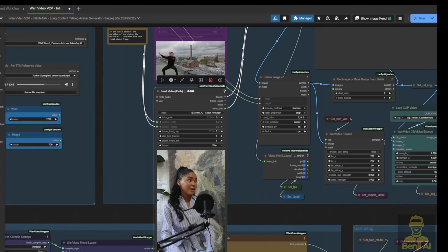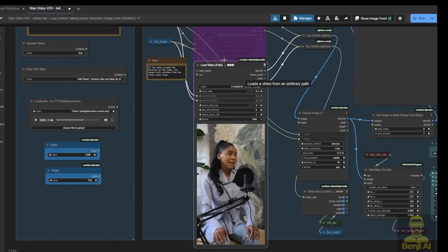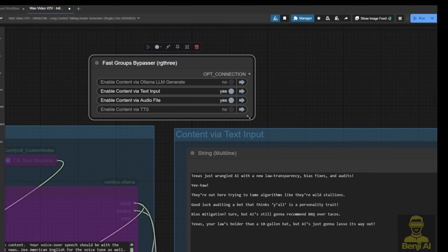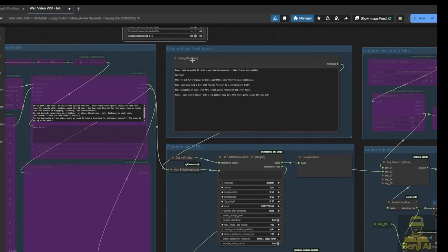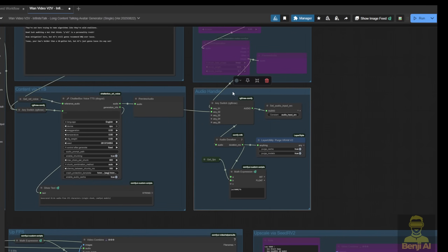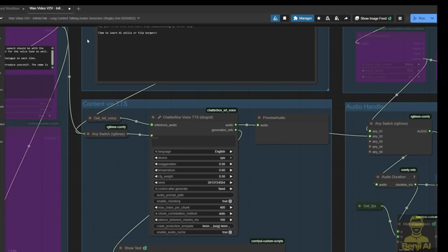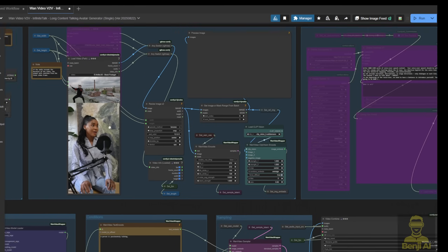Let's do an example. Say I've got this portrait video, like a podcast style, and I'm going to use another script for text-to-speech. I'll choose the text input. Since I've got the script ready, I'll disable the audio files and enable text-to-speech with Chatterbox. This way, the pipeline goes from text input, to generating audio in Chatterbox, then passes the audio to the handler to distribute it to the WAN video sampling groups below. Let's say I've got another script for roasting some AI stuff — from the perspective of a college grad talking about AI and their struggle to find a job. We'll match that with this video.